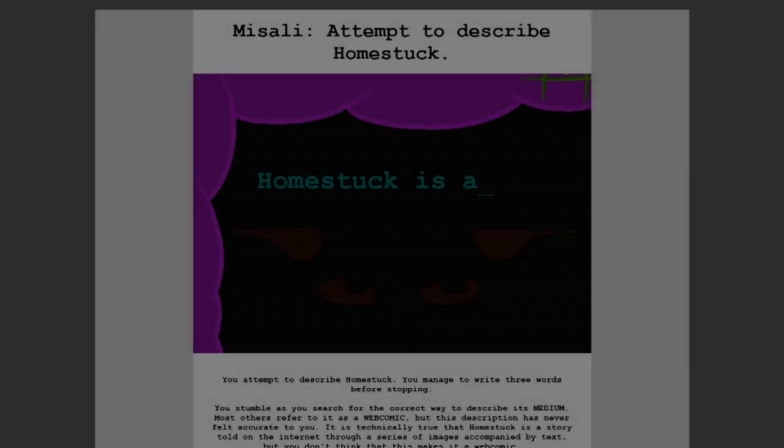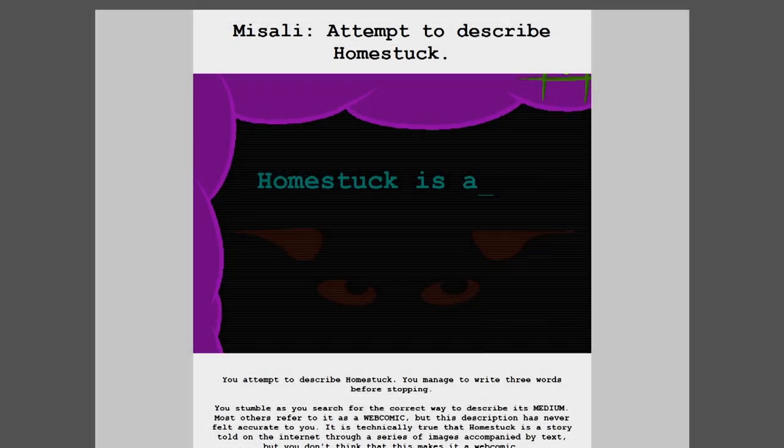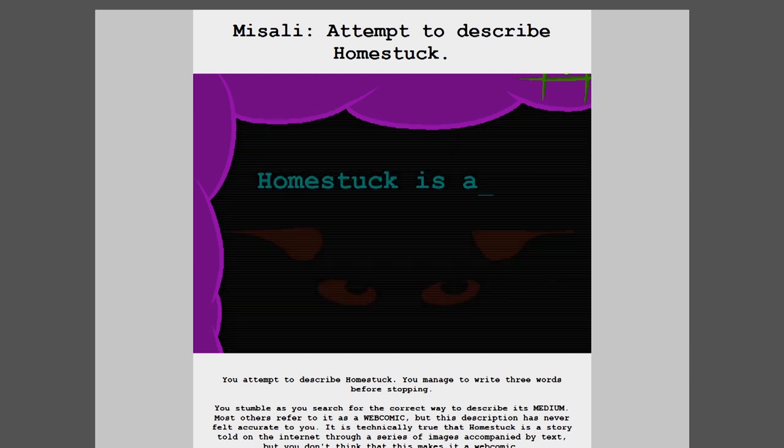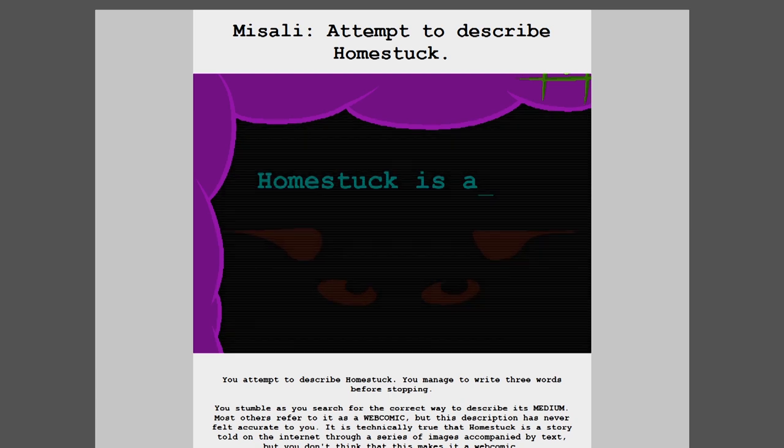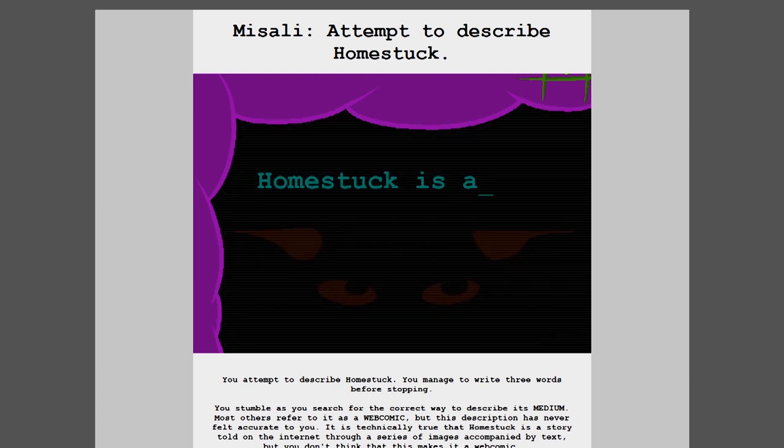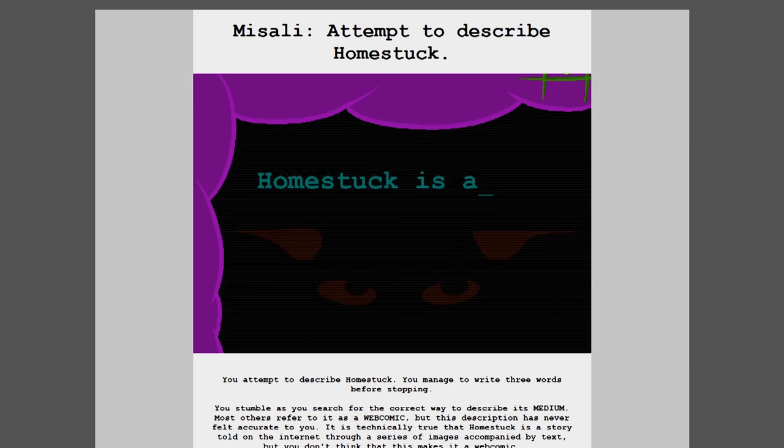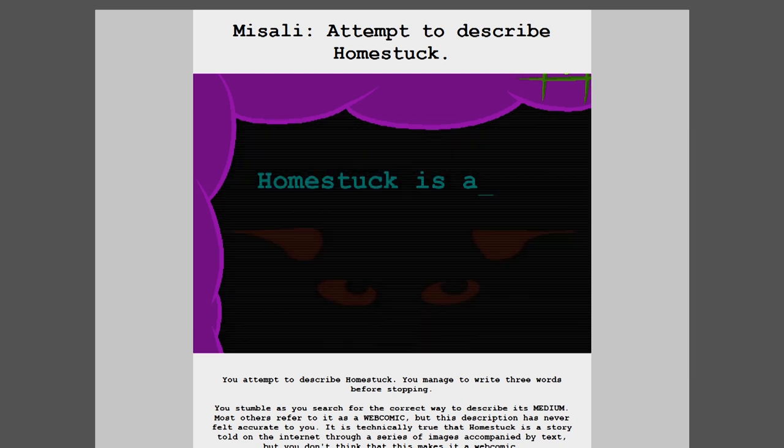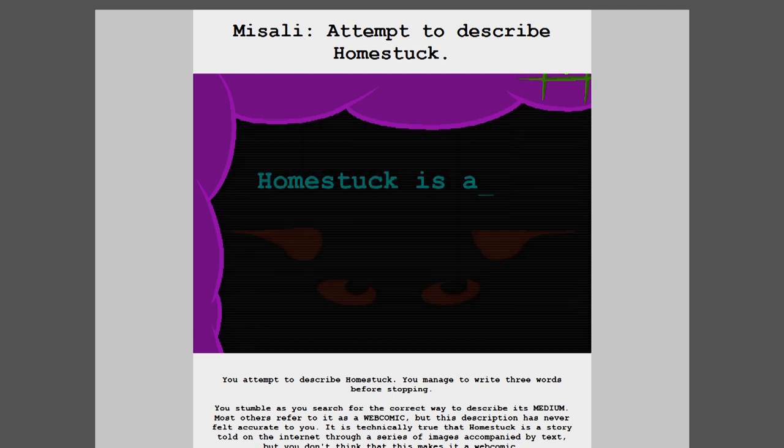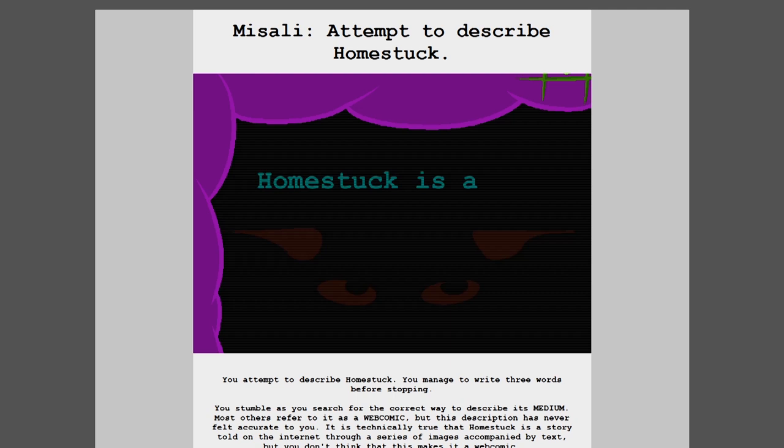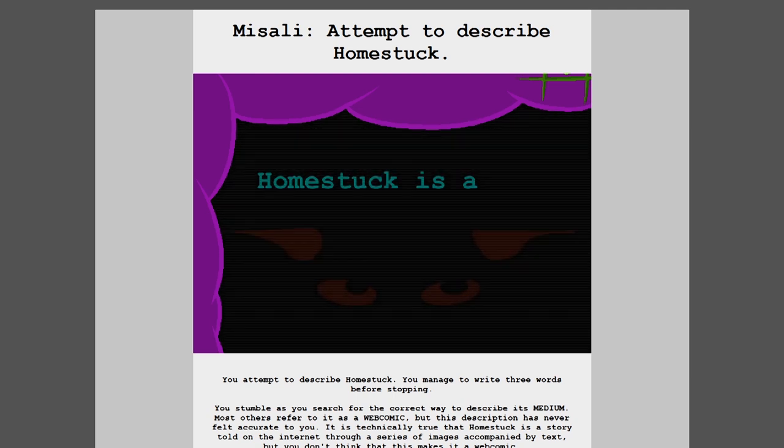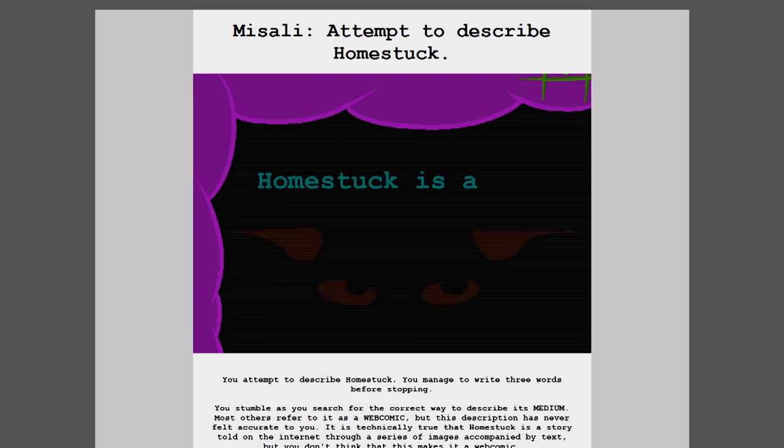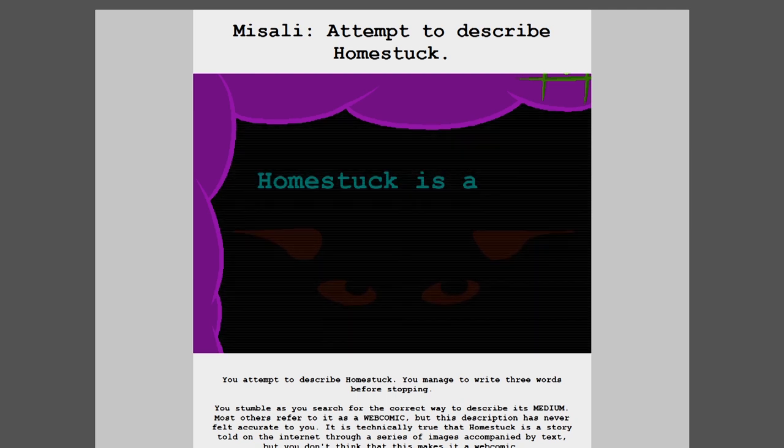Attempt to describe Homestuck. You attempt to describe Homestuck. You manage to write three words before stopping. You stumble as you search for the correct way to describe its medium. Most others refer to it as a webcomic, but this description has never felt accurate to you. How long will you keep this up? How much runtime can you fill with preamble before you actually start talking about your Homestuck opinions? Stop stalling and talk about Homestuck already.